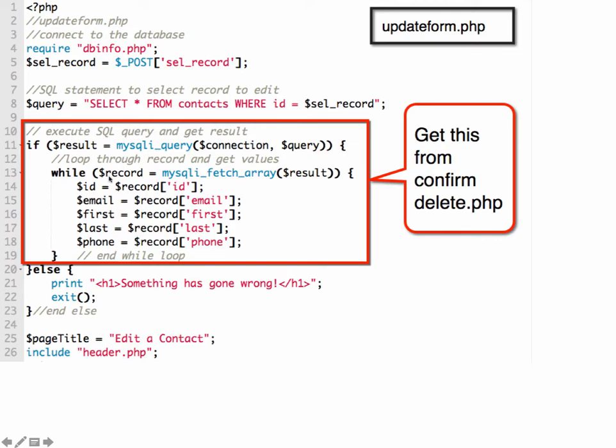Select everything from contacts where the ID matches the value that was submitted. Then we connect to the database. You can copy this from your existing confirmed delete PHP script or if you don't have it, you can type it in from there. If the query executes, if it connects to the database and executes the query, then we get the values. We loop through and get the values and assign them to our variables.